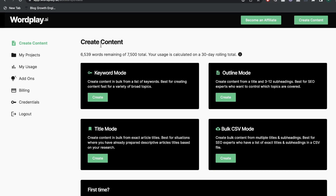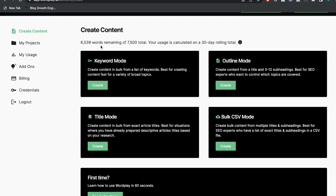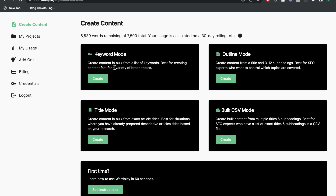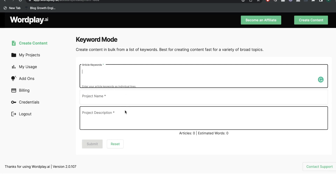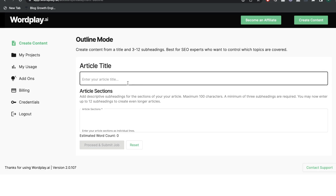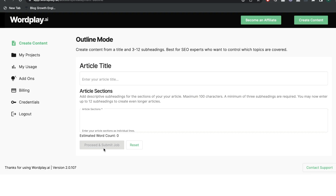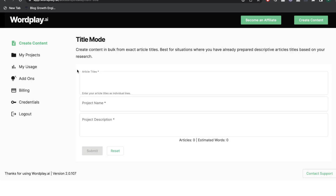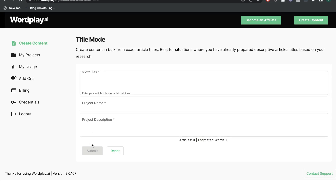Wordplay is a little different when compared to Creator.ai and WordHero. Instead of having specific short and long-form templates, they only have long-form templates that allow you to generate blog posts in a couple of clicks. You can create full-length blog posts using the keyword mode, where you enter related keywords and the AI creates the post; the outline mode, where you enter an outline with subsections; or the title mode, where you simply enter a title and the AI creates the full-length blog post.